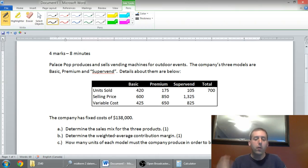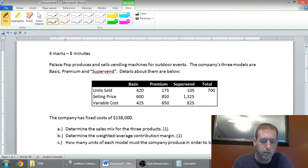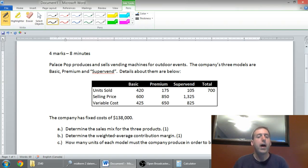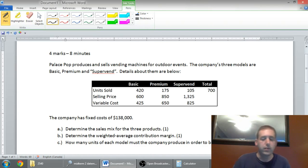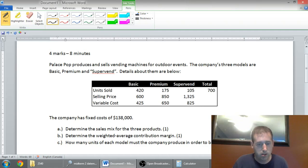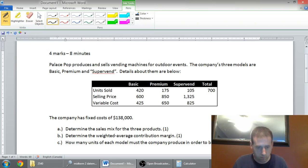I could immediately do an income statement for this company. I sold 420 units of the Basic, the Basic costs me 600, or I sell it for 600 bucks, and the variable cost of that. So I could figure out how much money each of those products is making in contribution, deduct the fixed cost, and figure out how much money my company's making. But that's not what the question's asked.